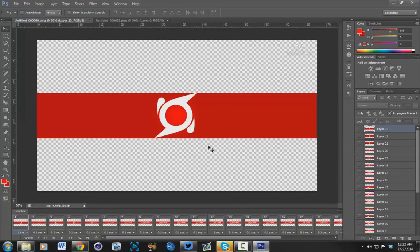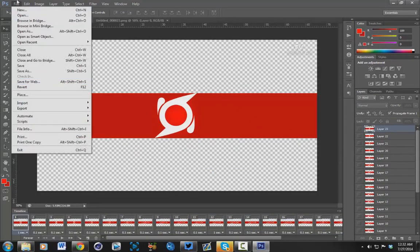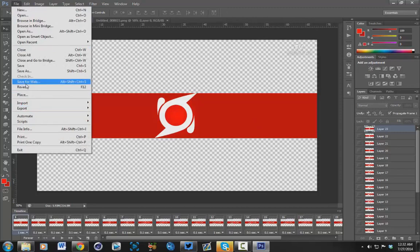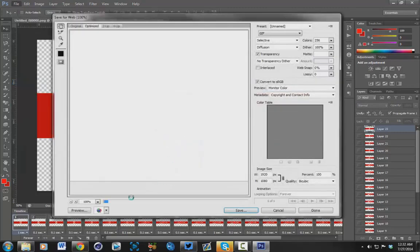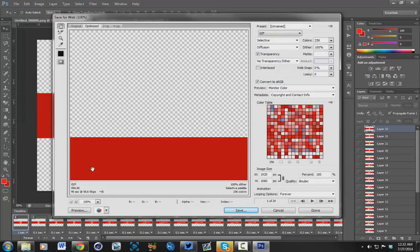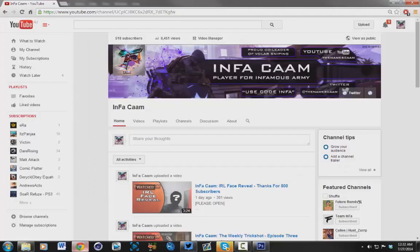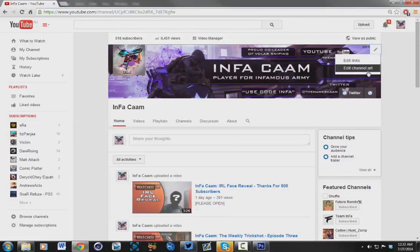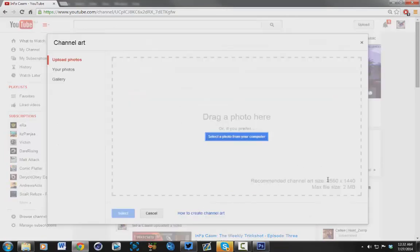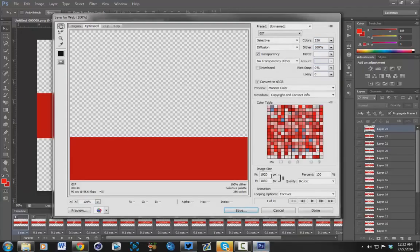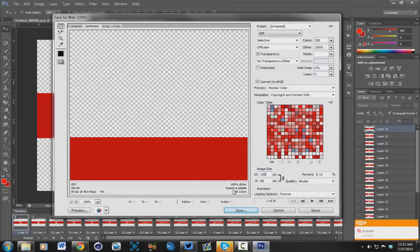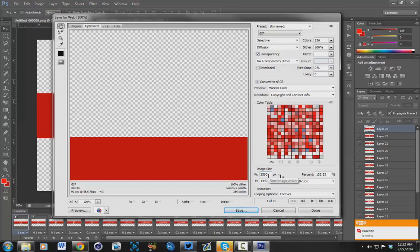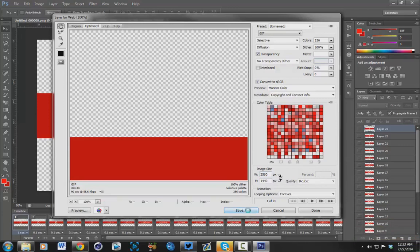Once that's done, you pretty much just want to click file, save for web. As you can see, when you add it, it says 2560 by 1440. So pretty much just want to click 2560, but it'll automatically switch to 1440. You just want to click save and make sure that the preset is set to GIF, not PNG. Let's just let this load because it'll take a little bit.